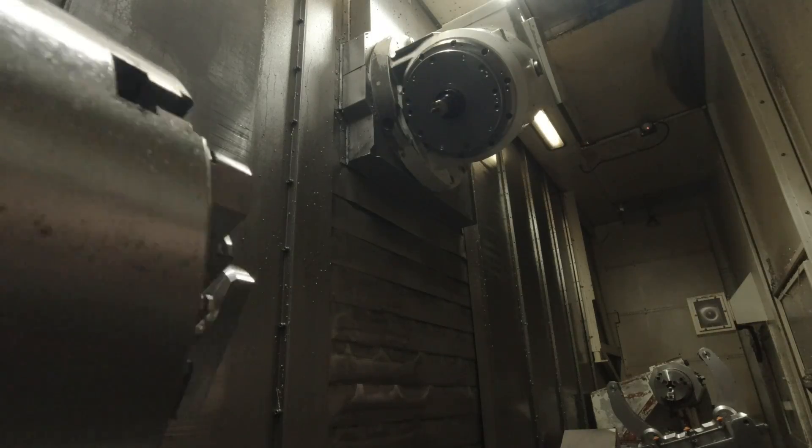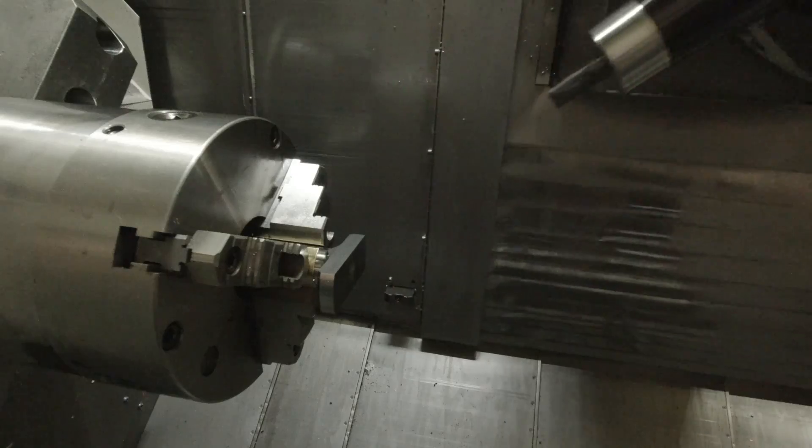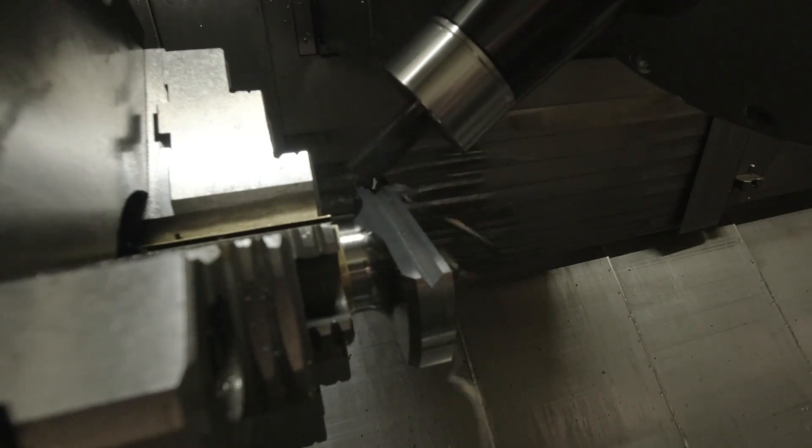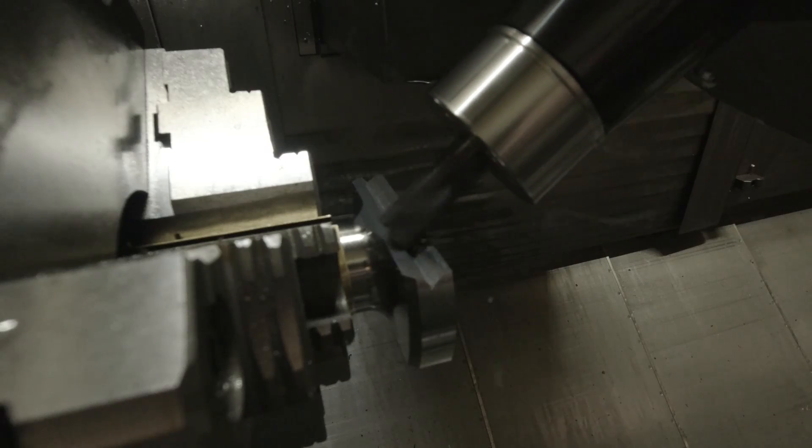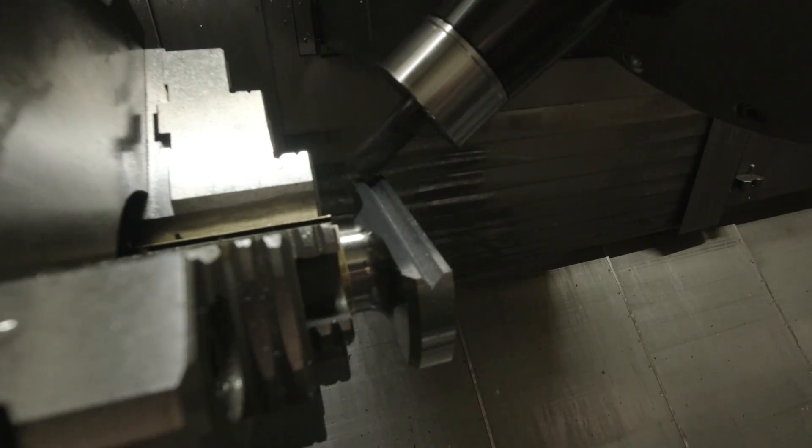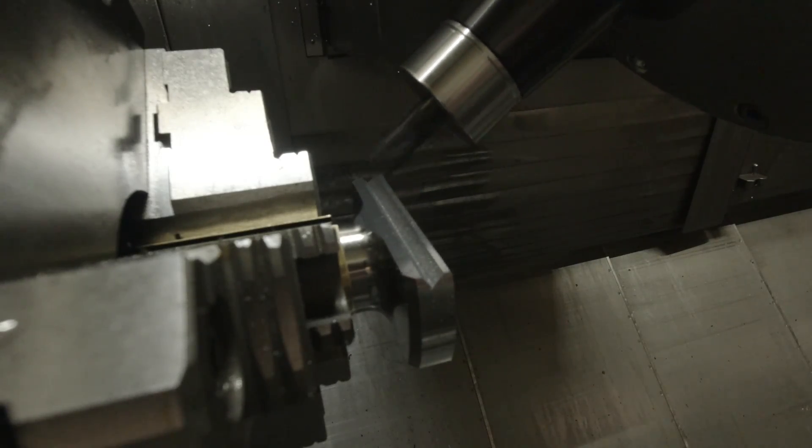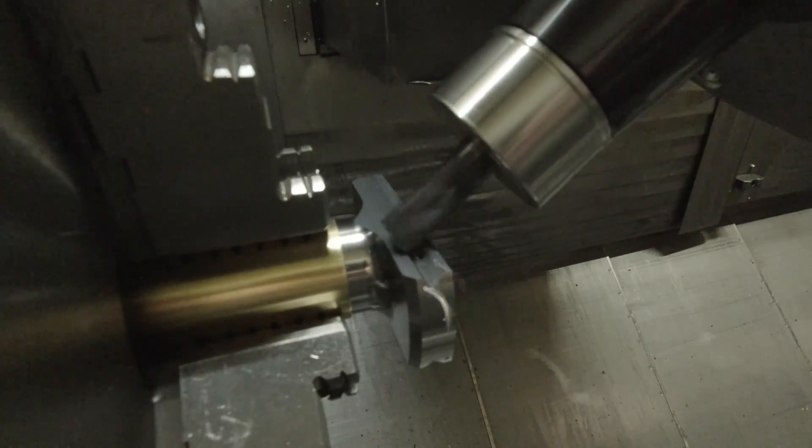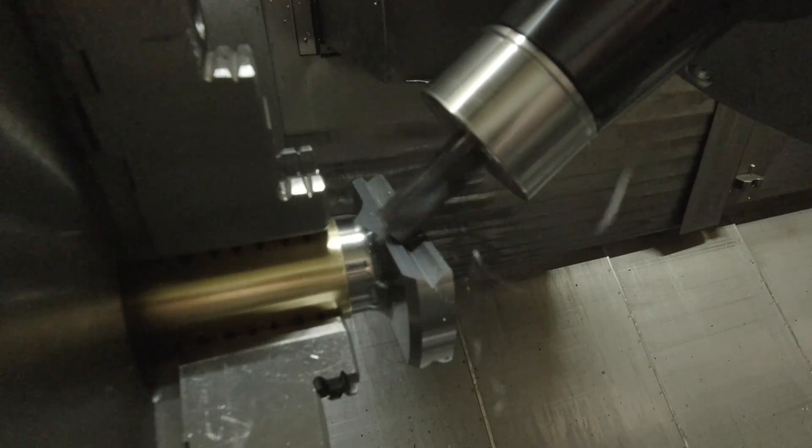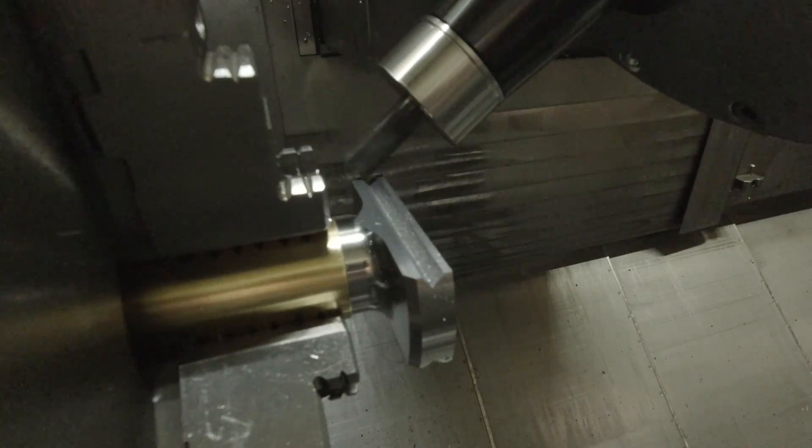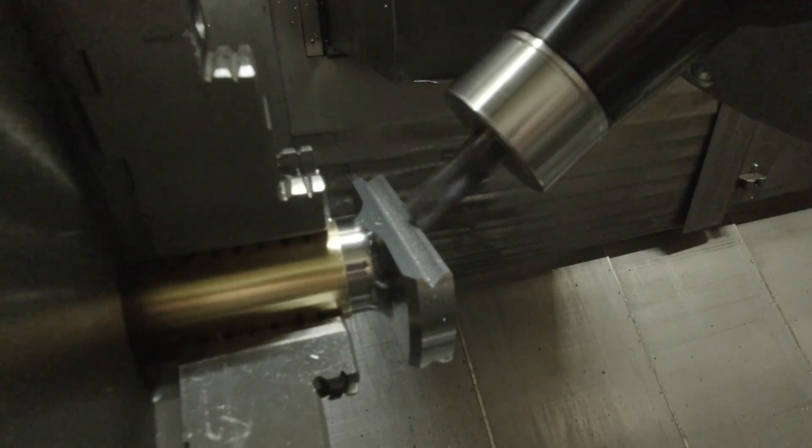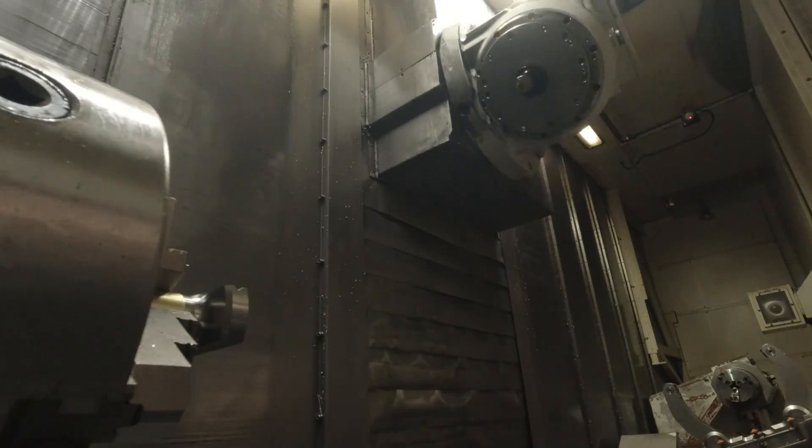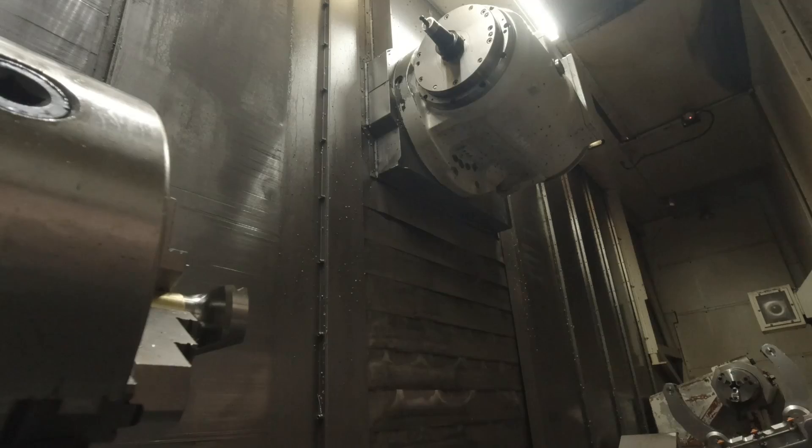And you come in and do the angles for the dovetail. The dovetail, coincidentally, on the ITS heads isn't exactly 45, it's like 41 degrees on each side. So you have to, but it's not a problem with the B-axis.